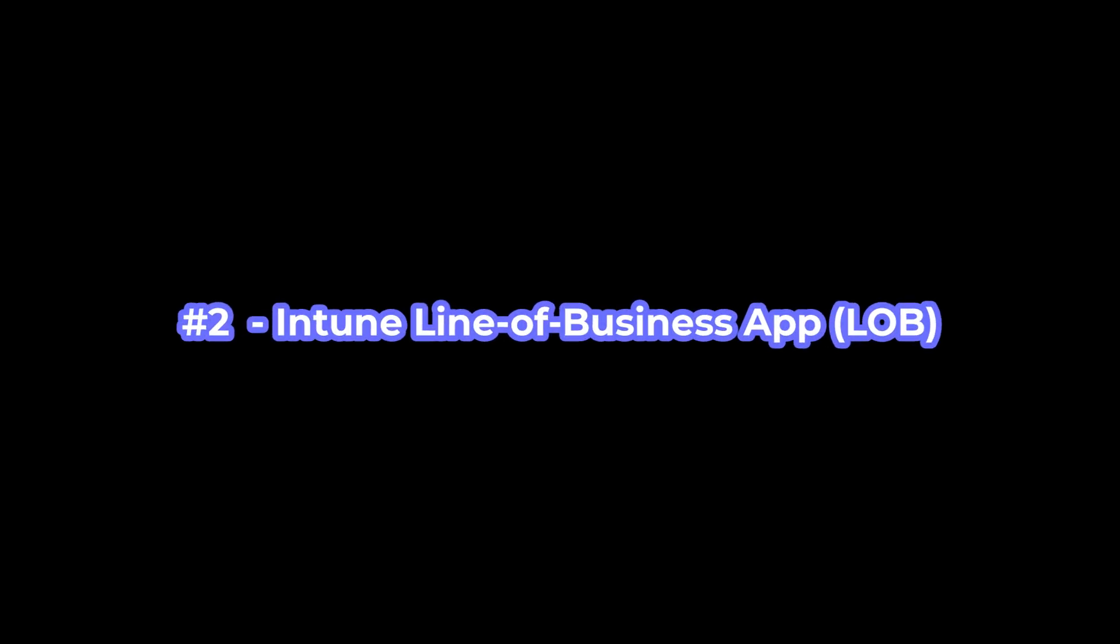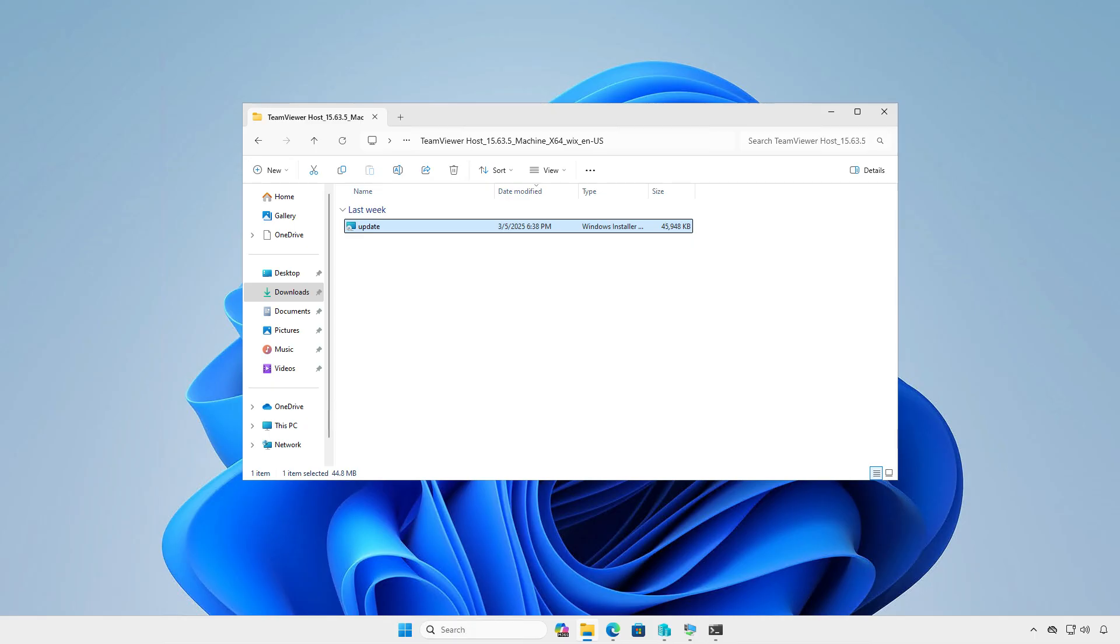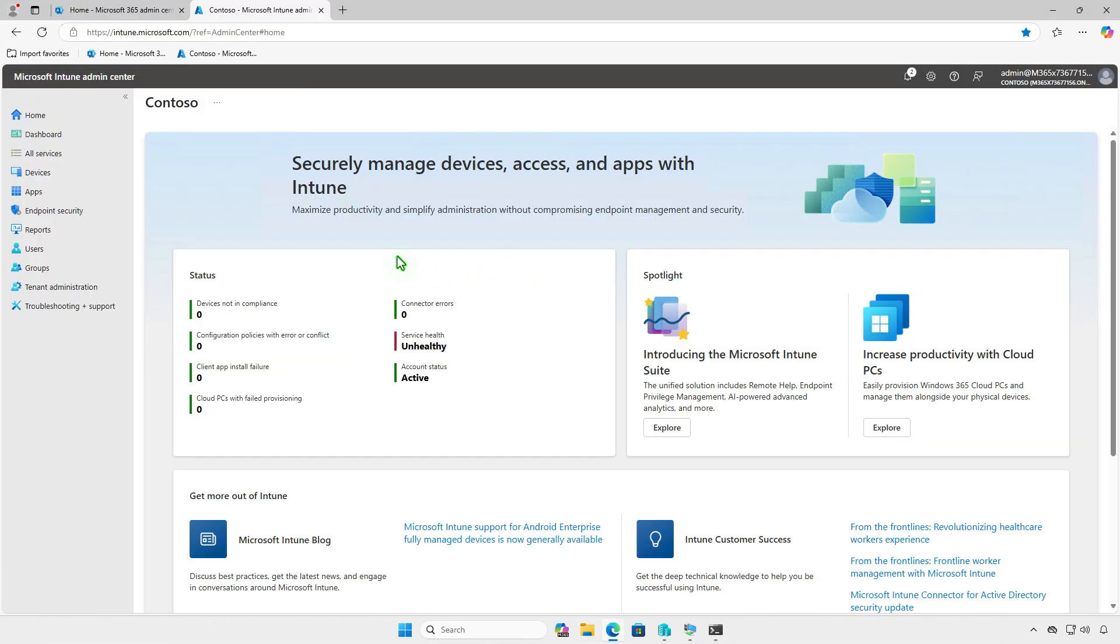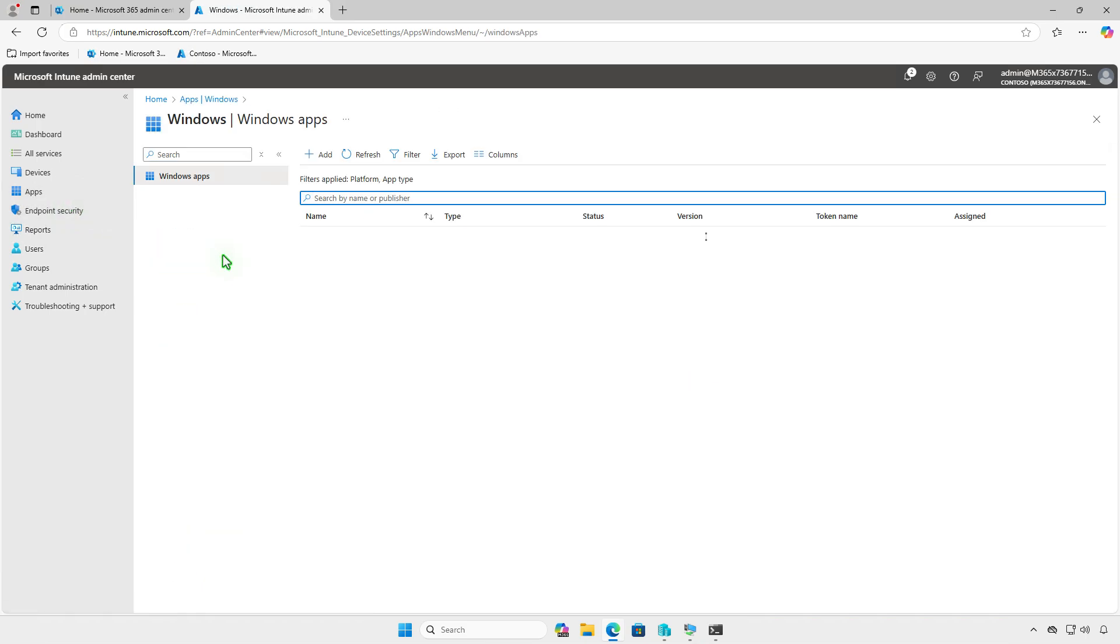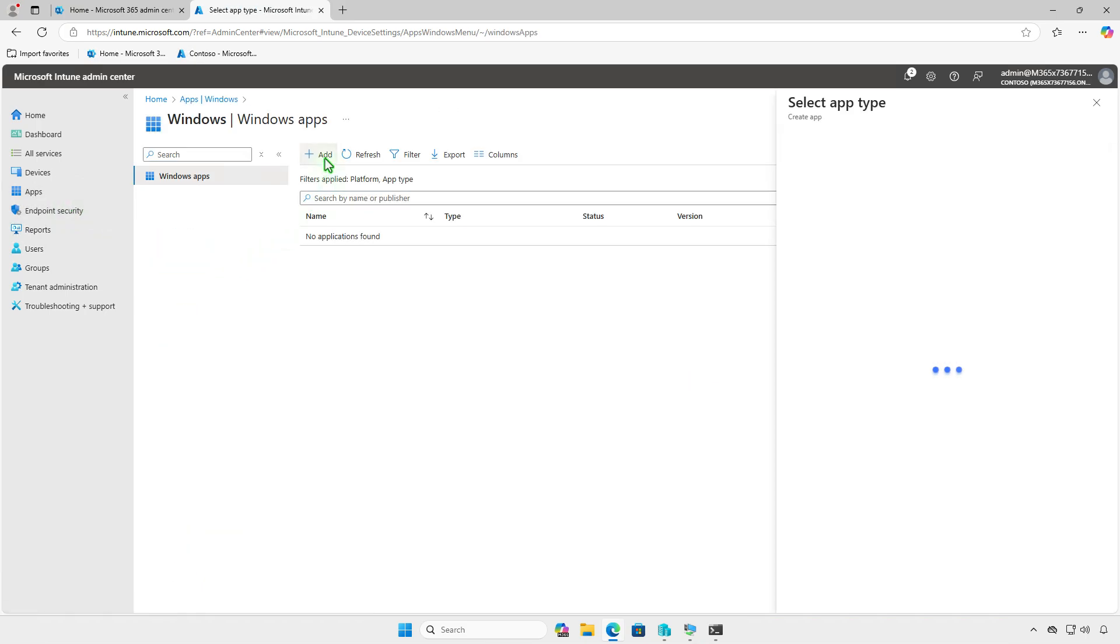The second method is to deploy the app as a line-of-business app in Intune. This method is simpler but offers fewer options for controlling the deployment. You only need to download the MSI installer and deploy it directly through Intune without converting it using the Intune Win32 app utility. Log in to the Intune admin center and add a Windows app as usual.